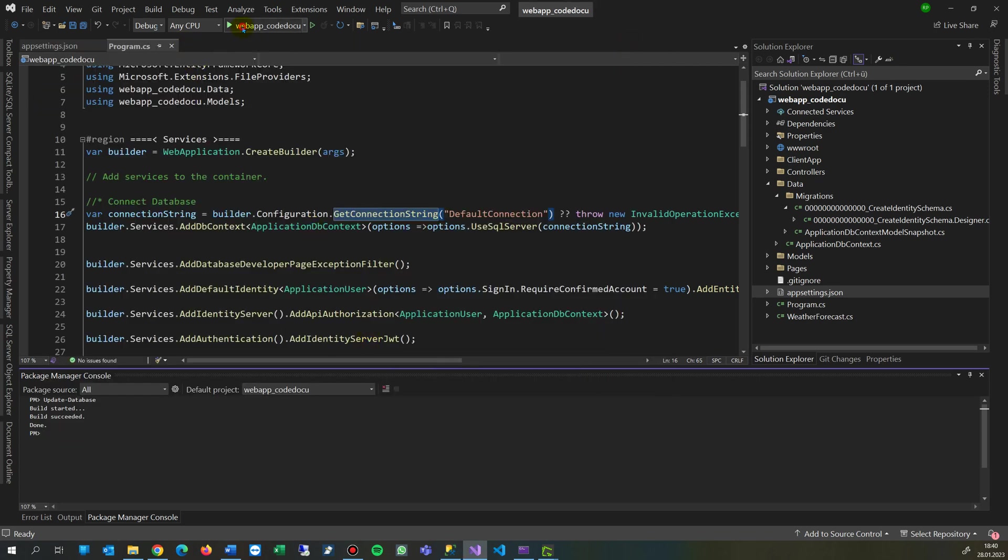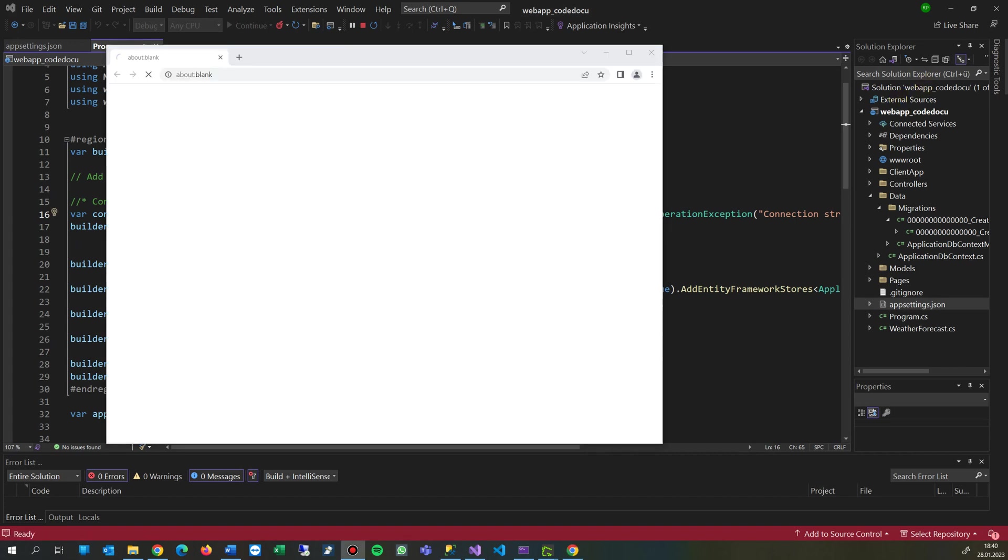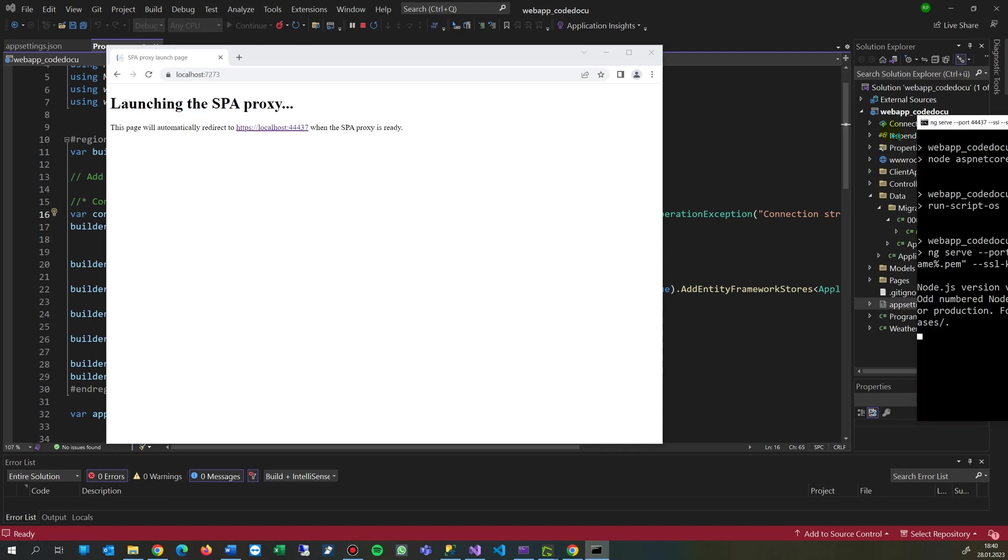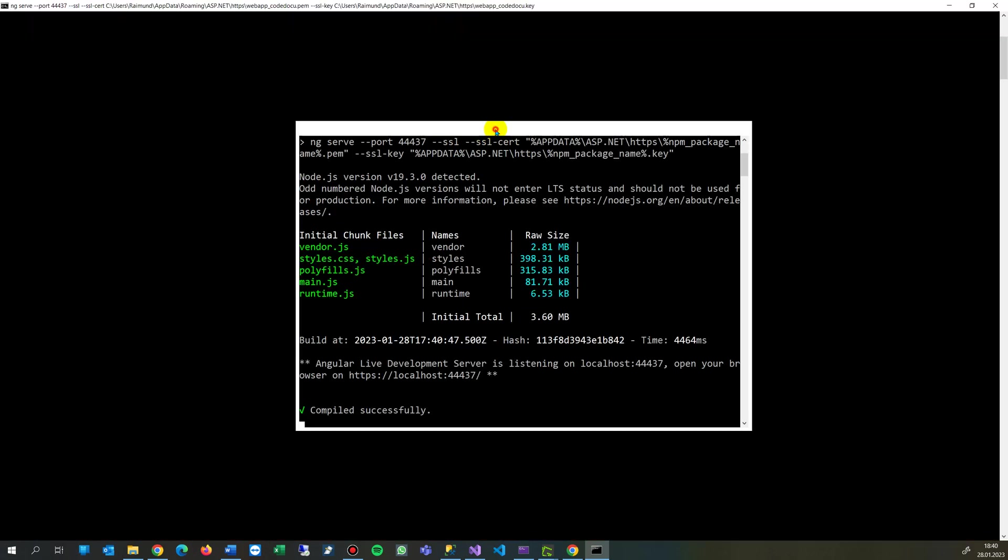So when I run my application again, default application from the template with ASP.NET Core .NET 6 with Angular in this case in the front end, but you may run also React, Vue, and so on. Separate one. Now come on, it needs a lot of time.